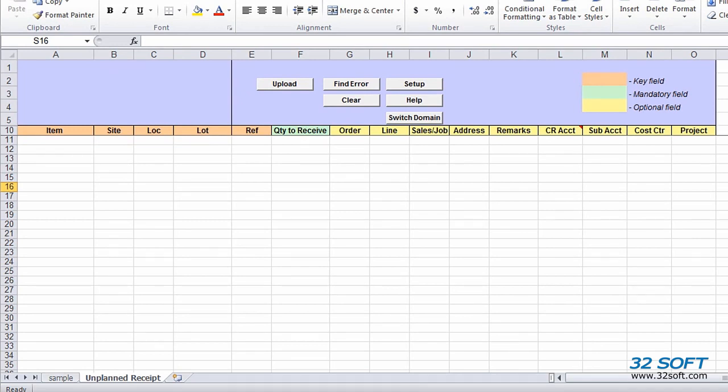Welcome to the demonstration of 32Soft's Unplanned Receipts Data Loader. This data loader is a productivity tool that allows you to quickly and easily process a large number of unplanned receipts in QAD.